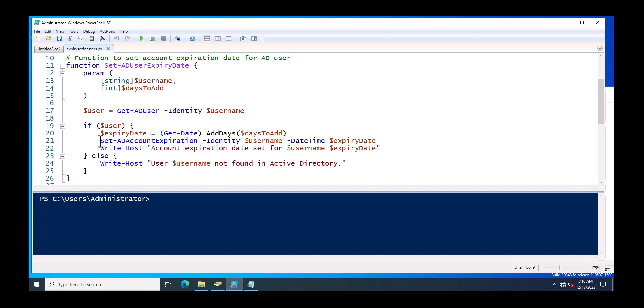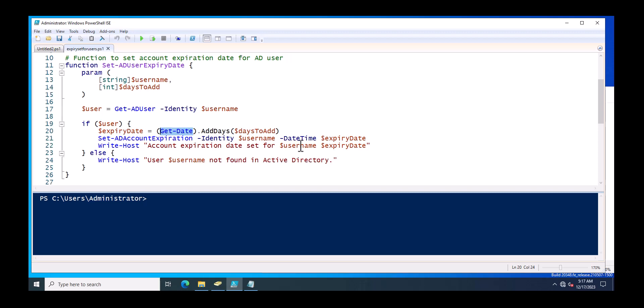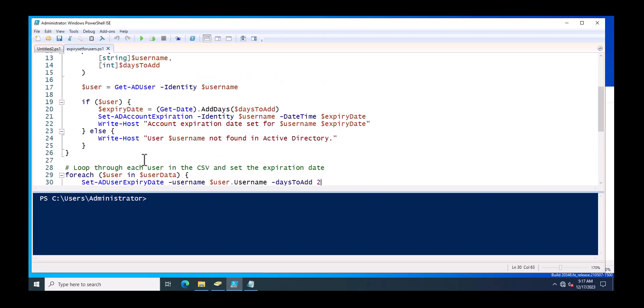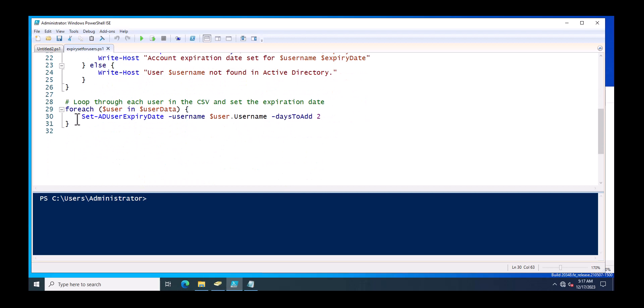And next, this command will help you to set the AD account expiry. Get-Date is just calling the current date of the server, and dot AddDays, so the days - suppose if you just want to set the expiry for next two days, so you need to specify two, or if you want to set it three or four or five, however just you want, you can specify the value.